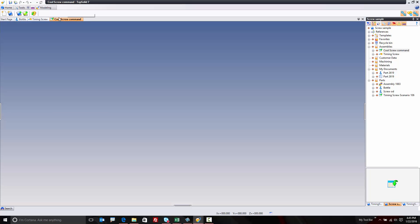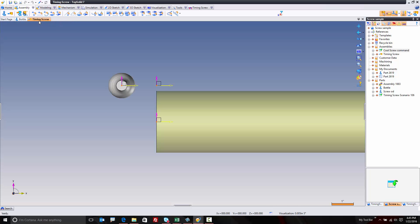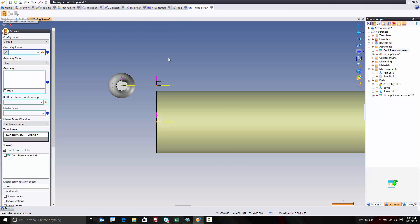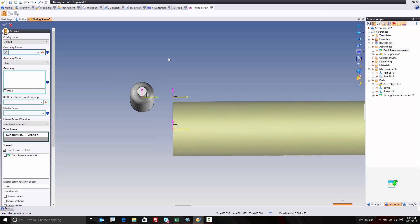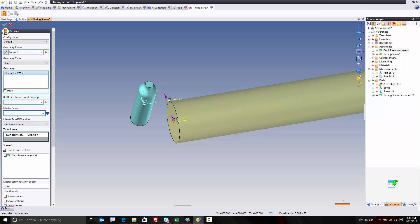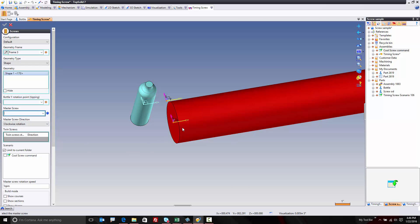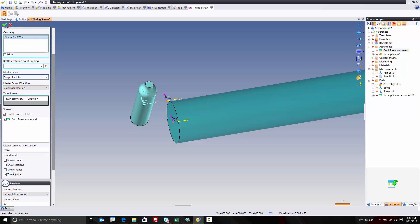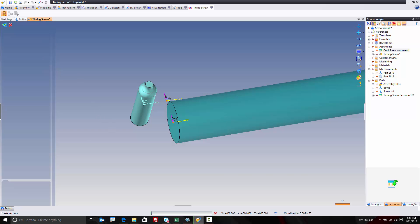Let me show you what I mean. I'm going to go back to my timing screw command. And now I'm going to go to timing screw. Hit my timing screw command here, and I'm going to describe everything. My geometry frame is this. The geometry in question, shape, is this. My master screw is that. And I want to use my cool screw command. Lastly, I want it to trim the rough right away for me. And here we go.